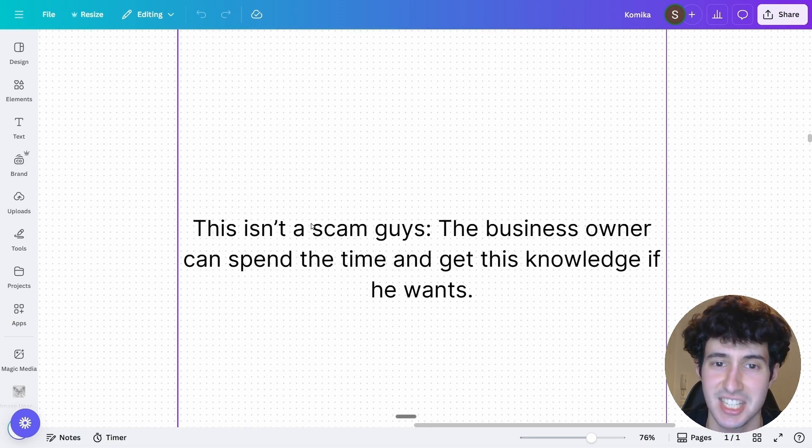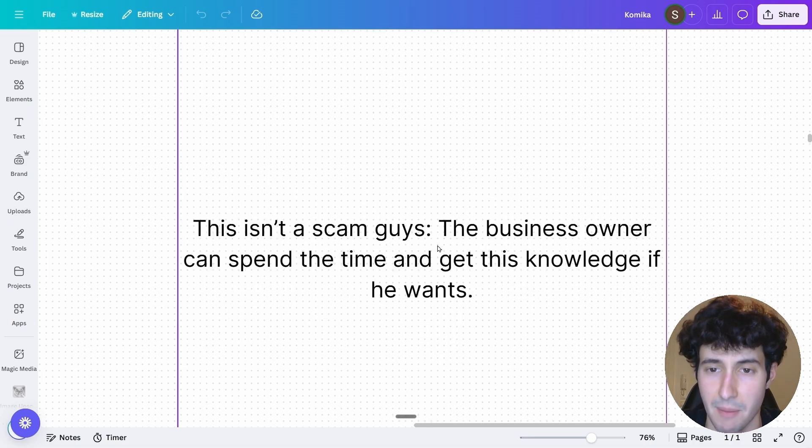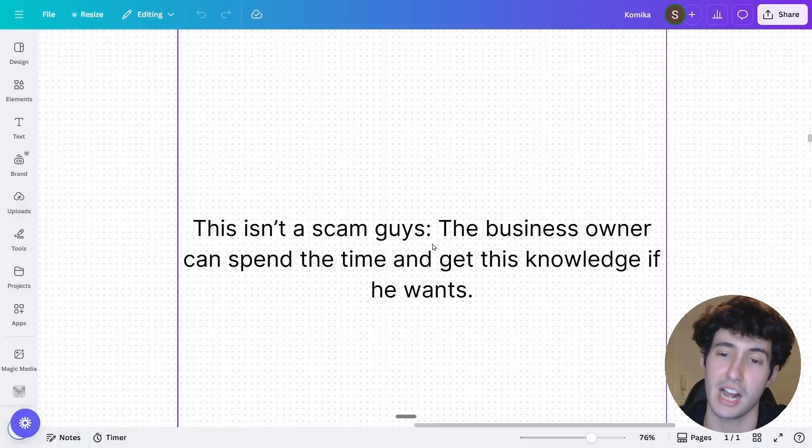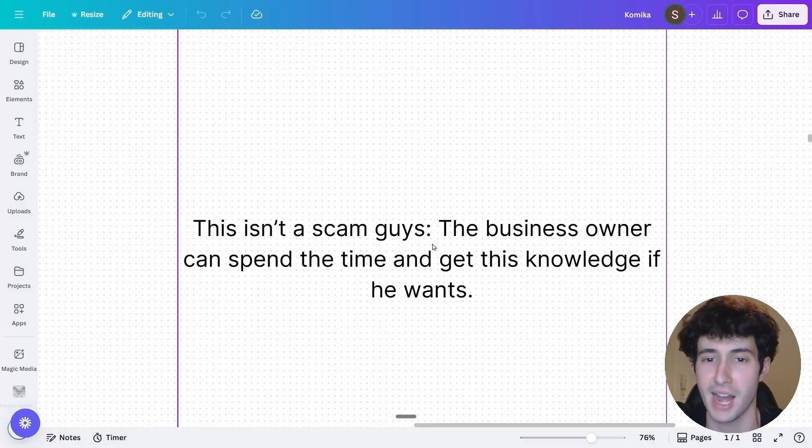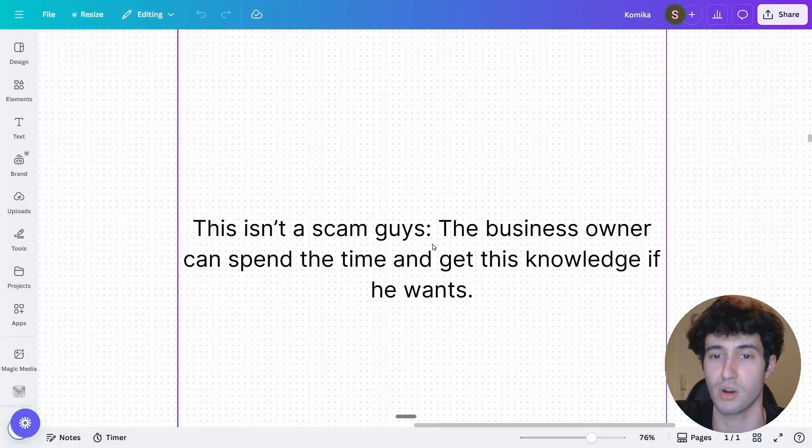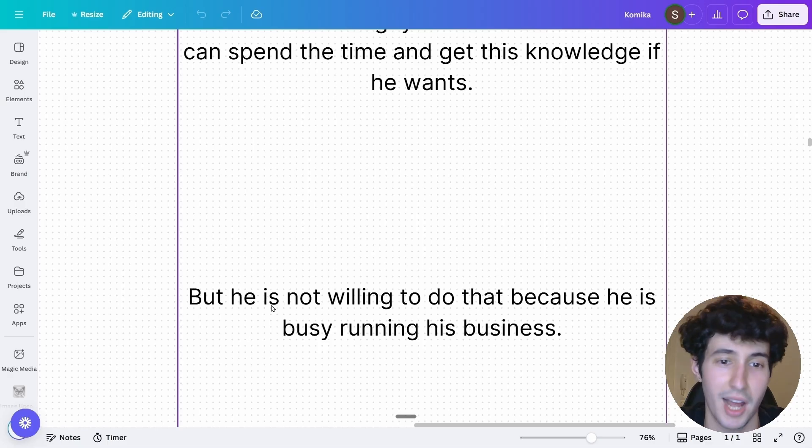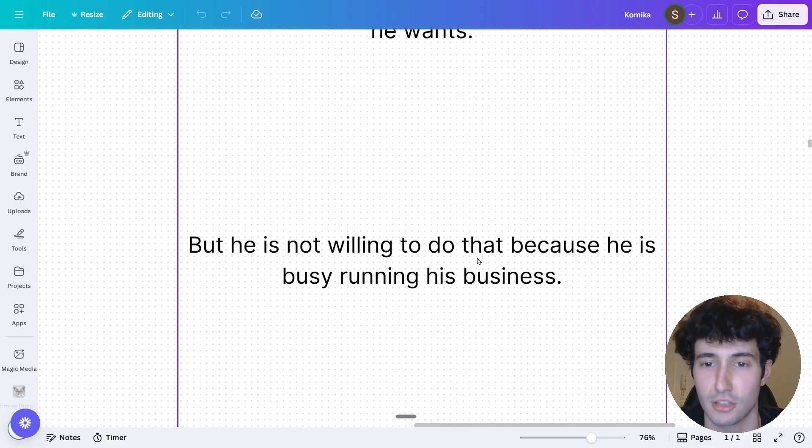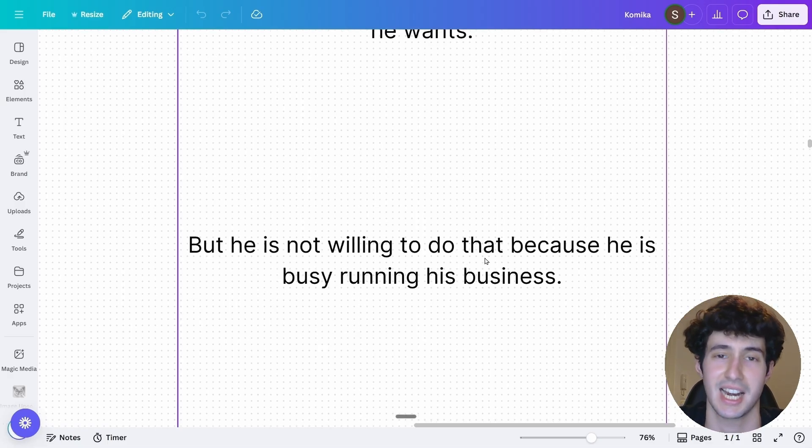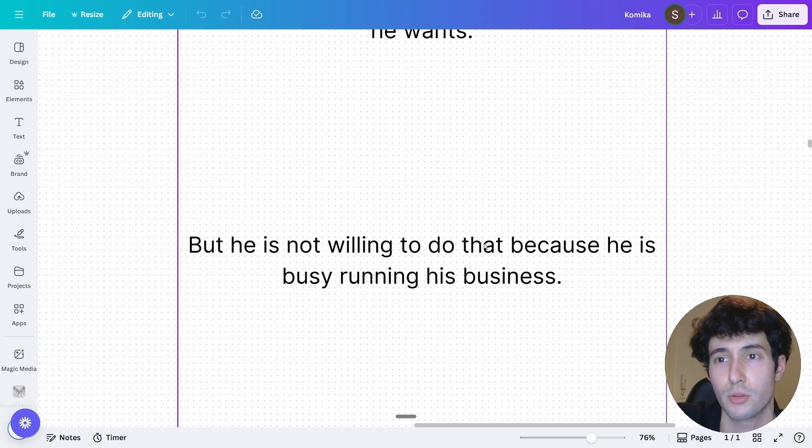And this is the thing. The business owner could actually go there and spend his valuable time and get all the knowledge that you have as well. But guess what? He's not willing to do that because he's busy running his business. That's why he's willing to pay you the extra money.